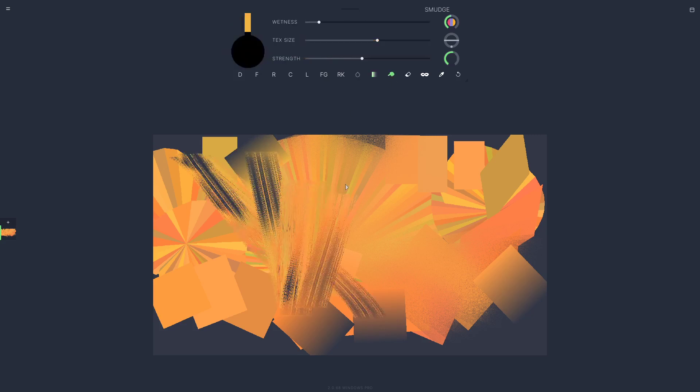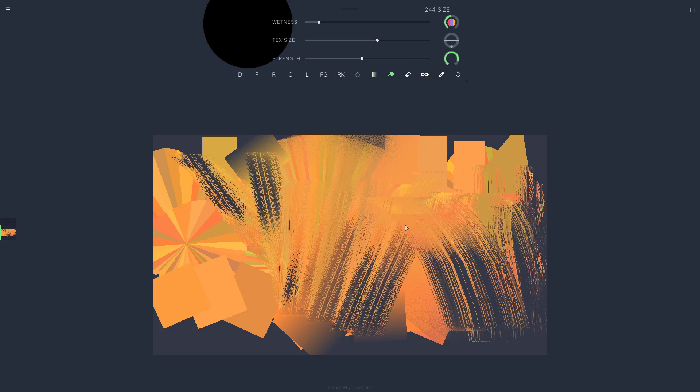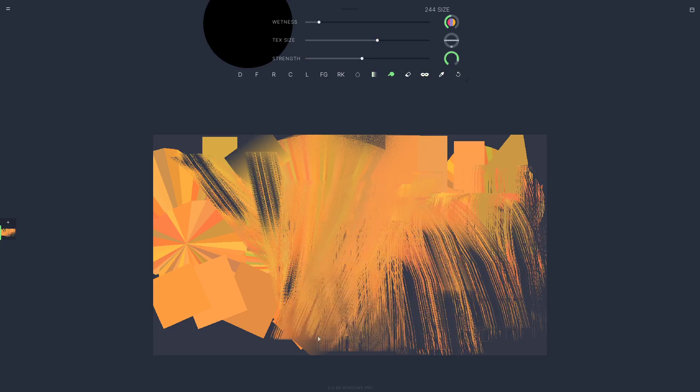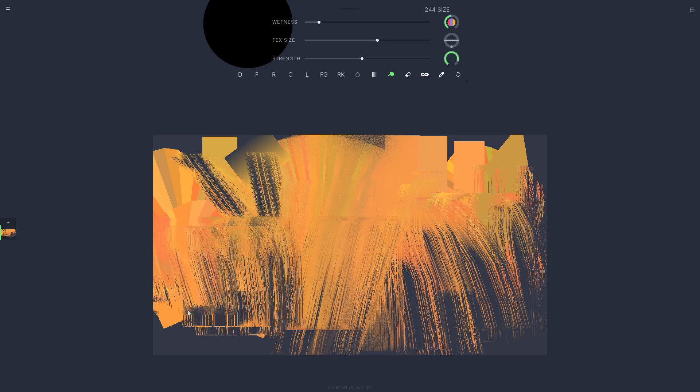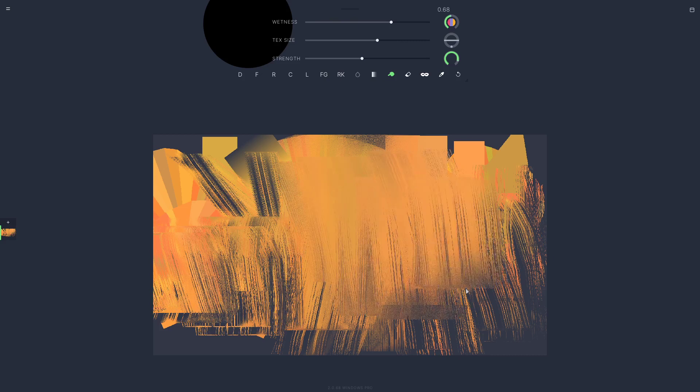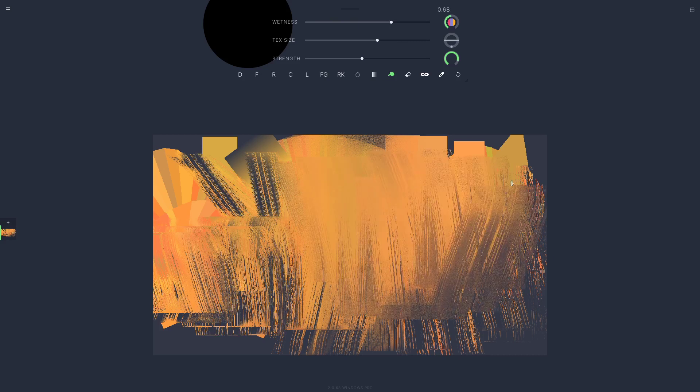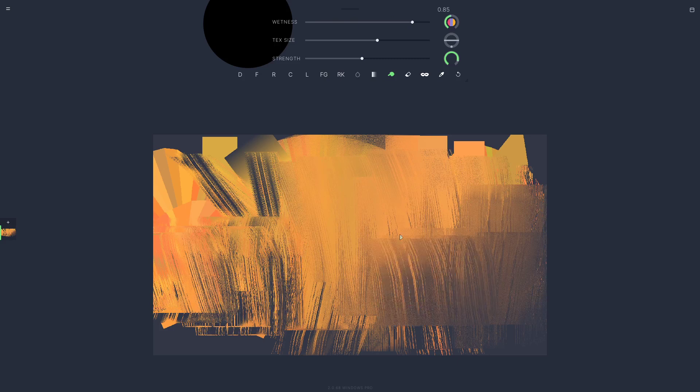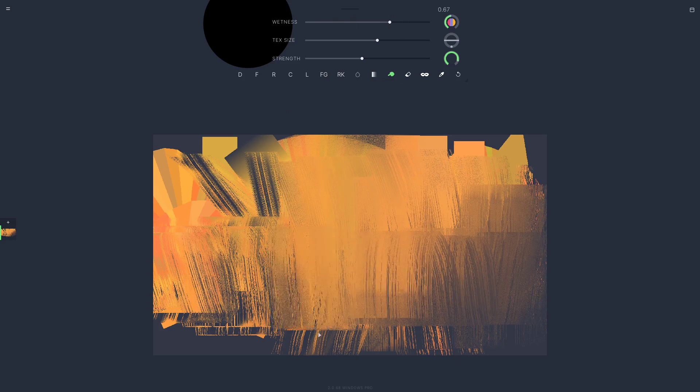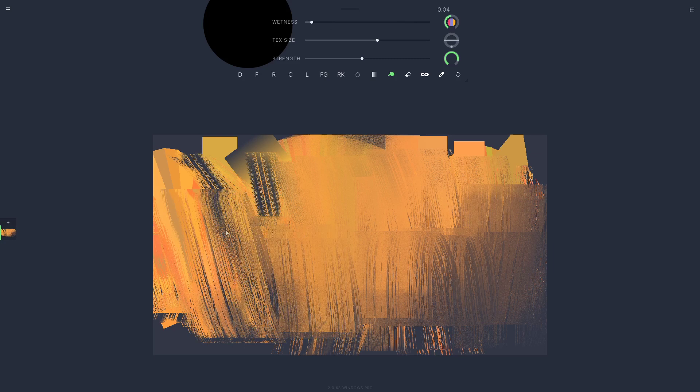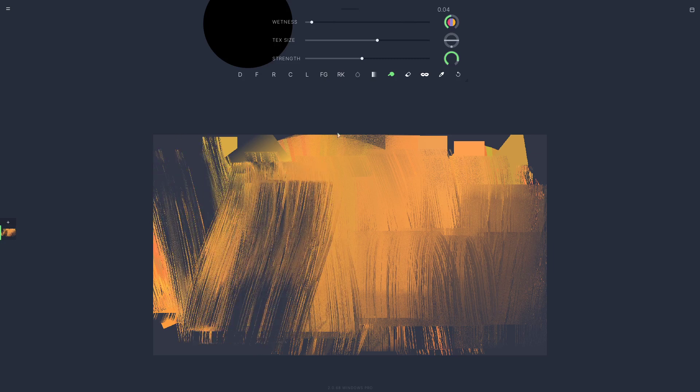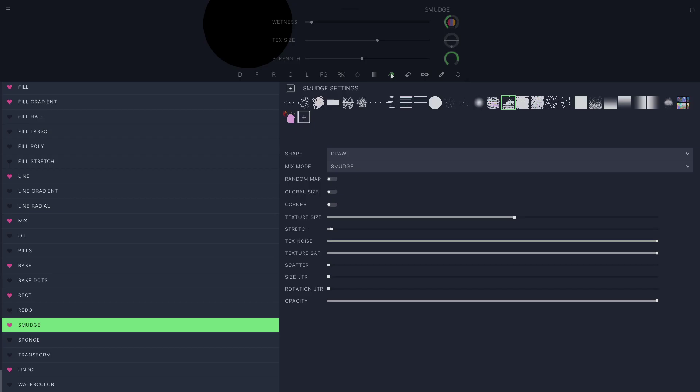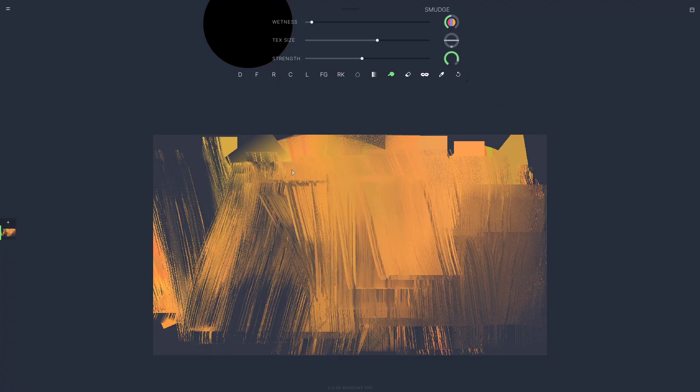Smudge has been changed a little bit in this latest version where you can add a wetness amount that sort of makes it into a hybrid between a blur and a smudge. We can go down low and make it just more direct grainy smudge, and of course you can change the texture for all these tools.